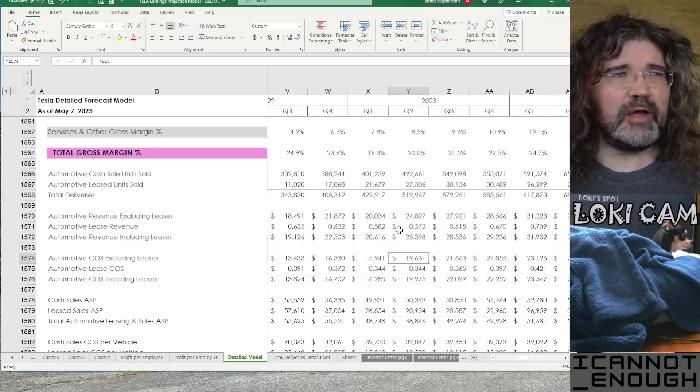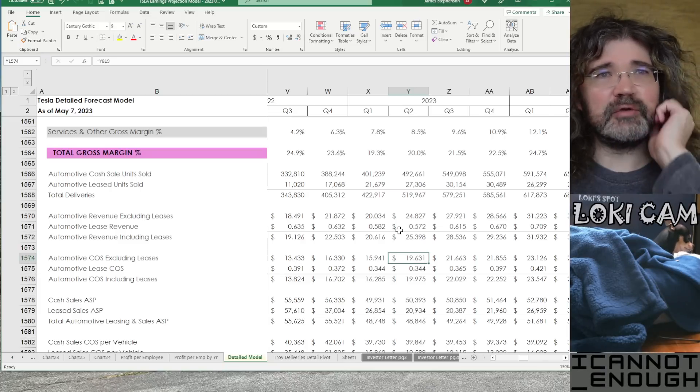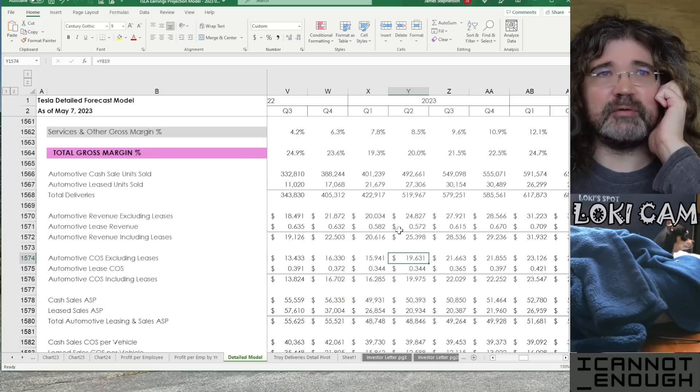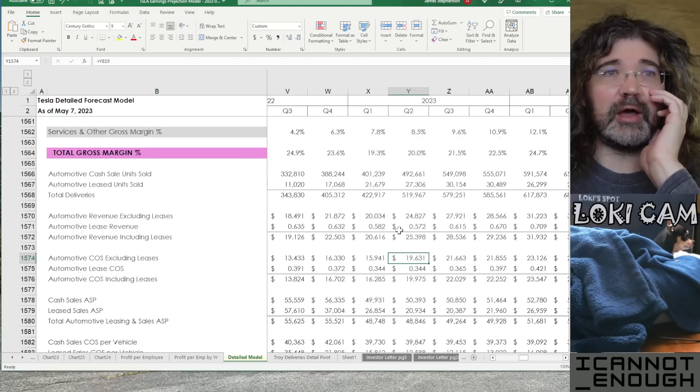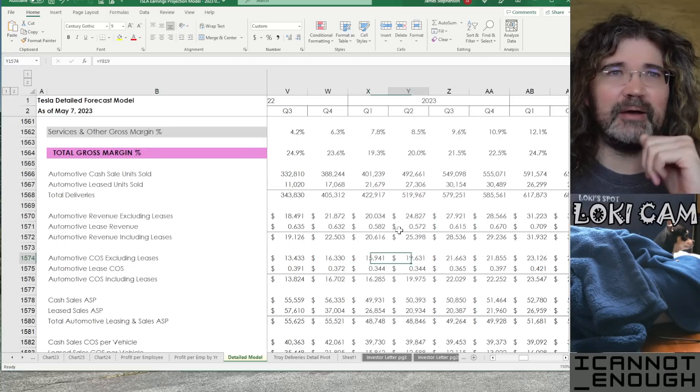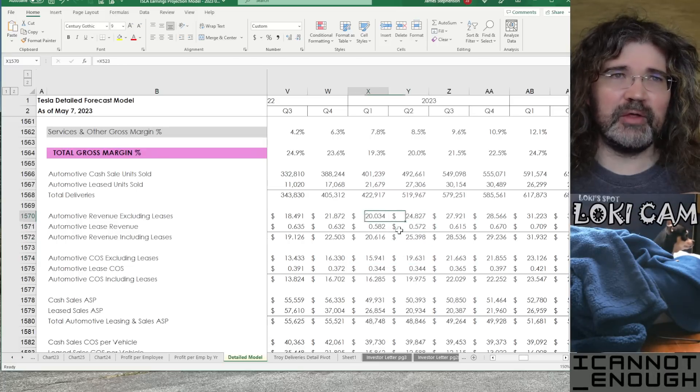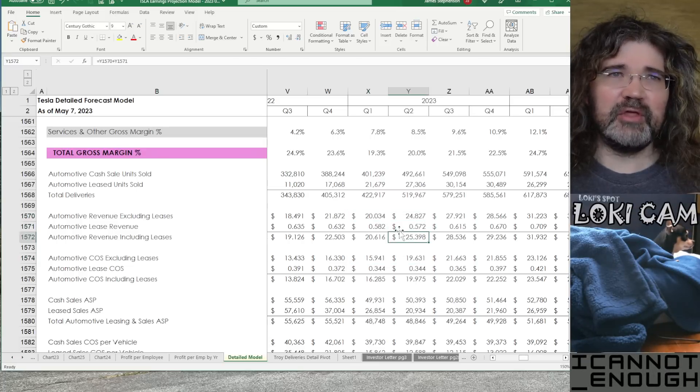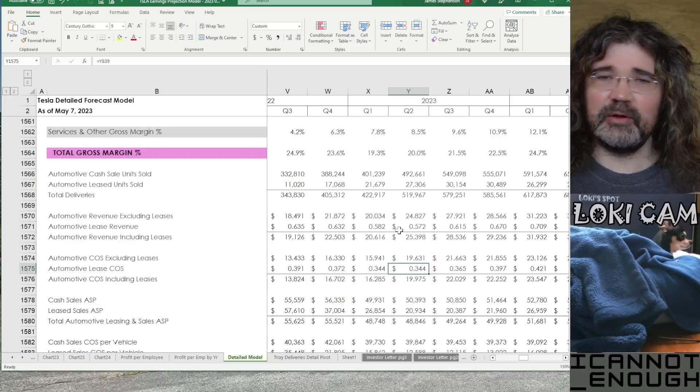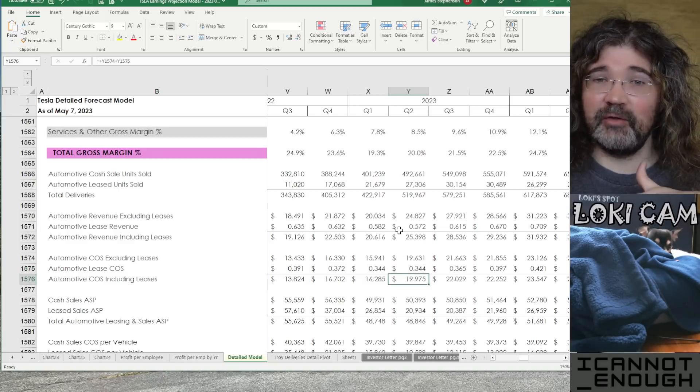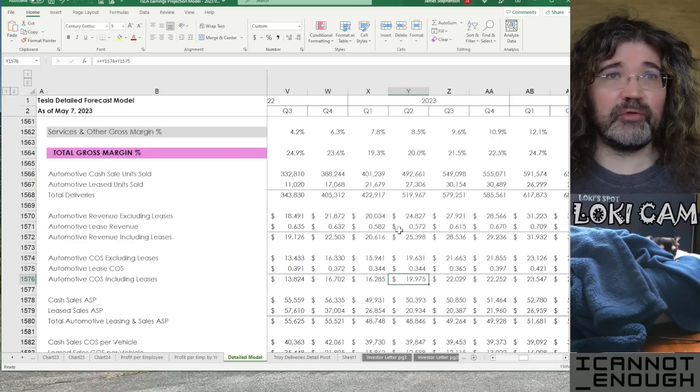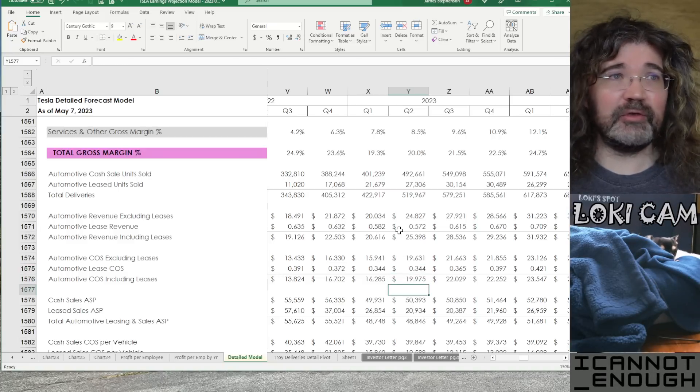We'll see if it happens or not on July 2nd at around noon when Tesla reports production and deliveries. Next section is automotive cost of sales. Well, that's going to go up if the revenue goes up, right? By about 80% of the amount that the revenue goes up by because that's the cost of sales percentage.